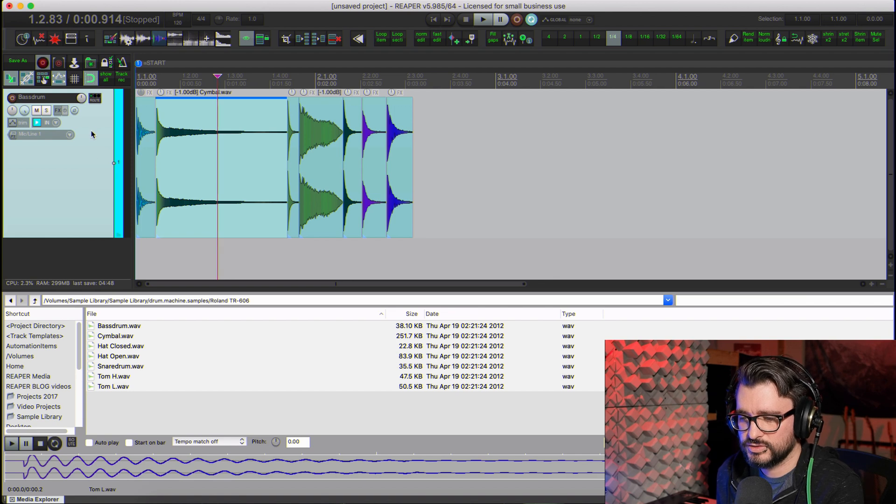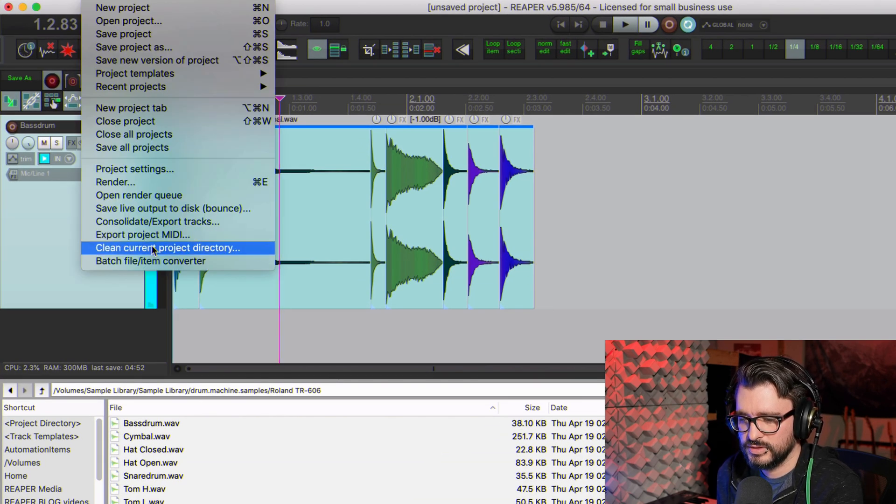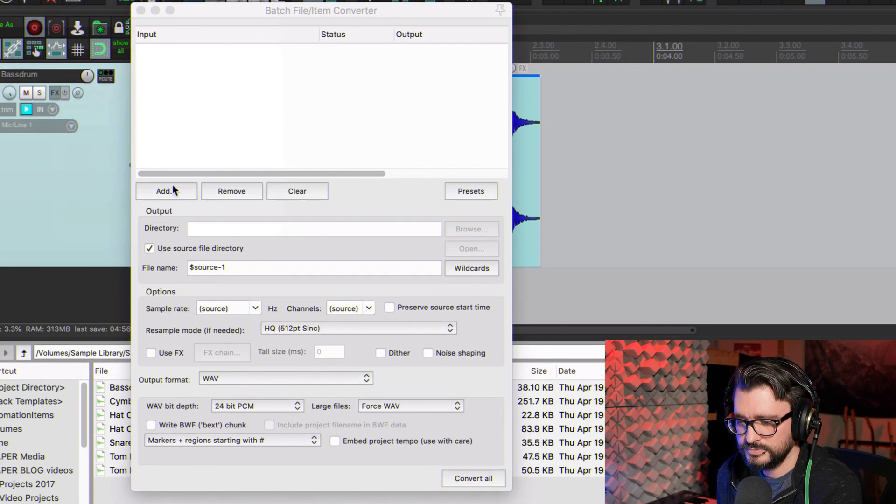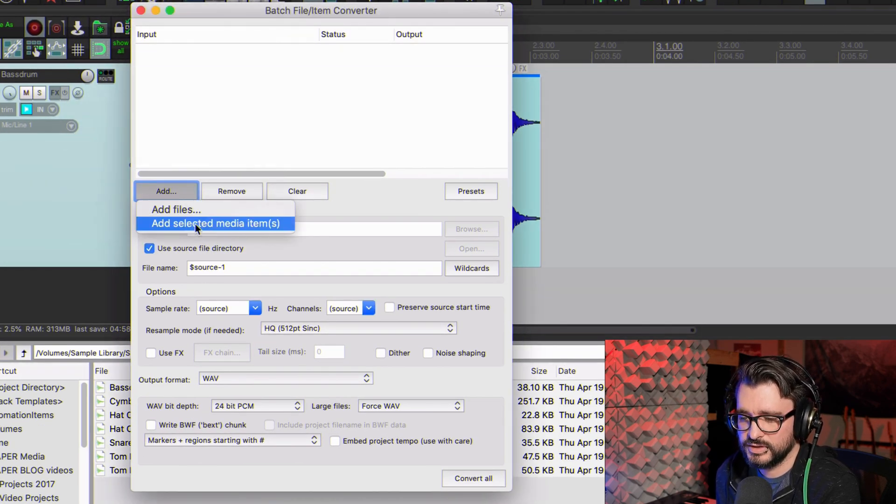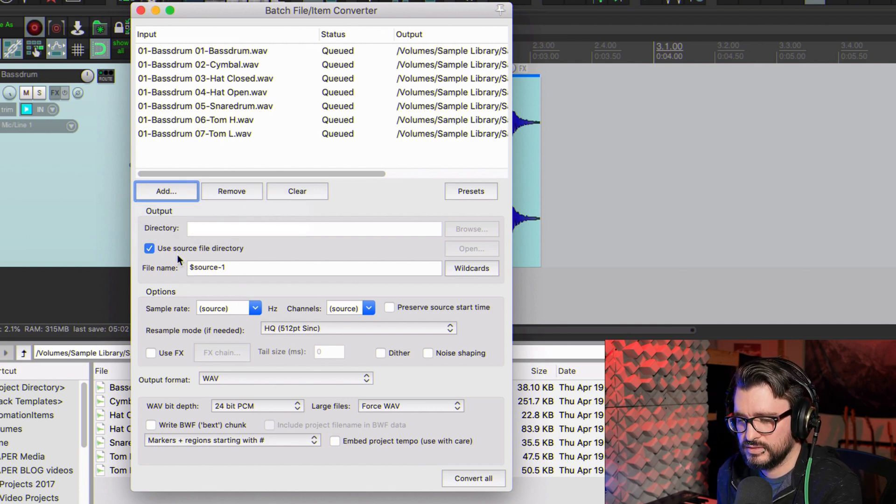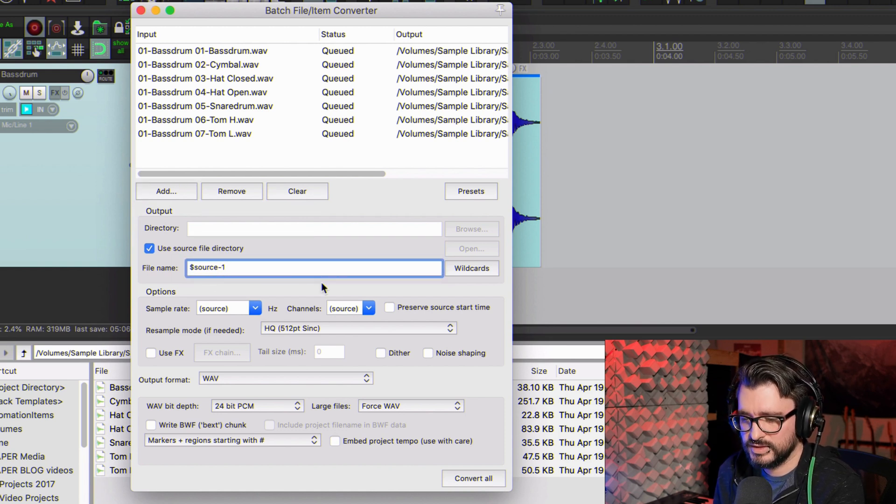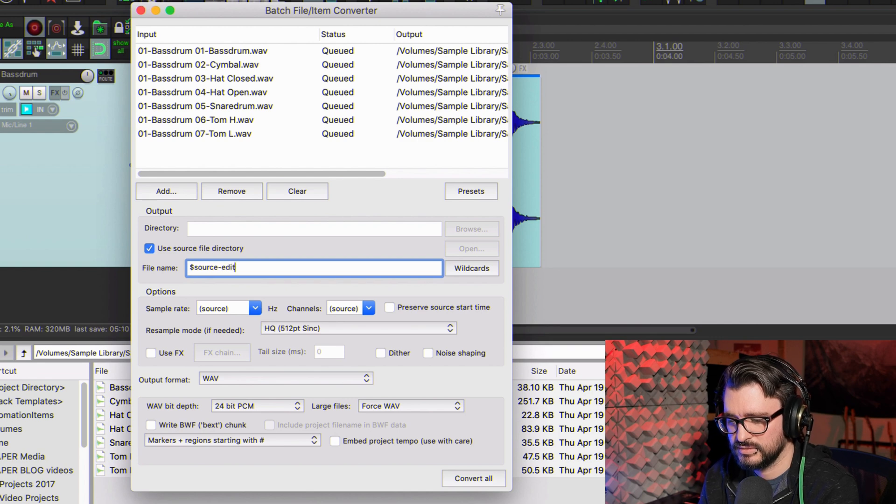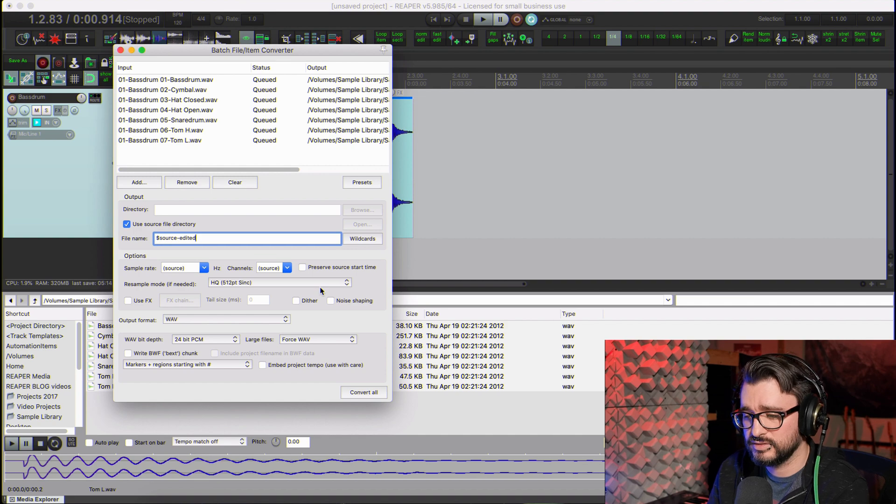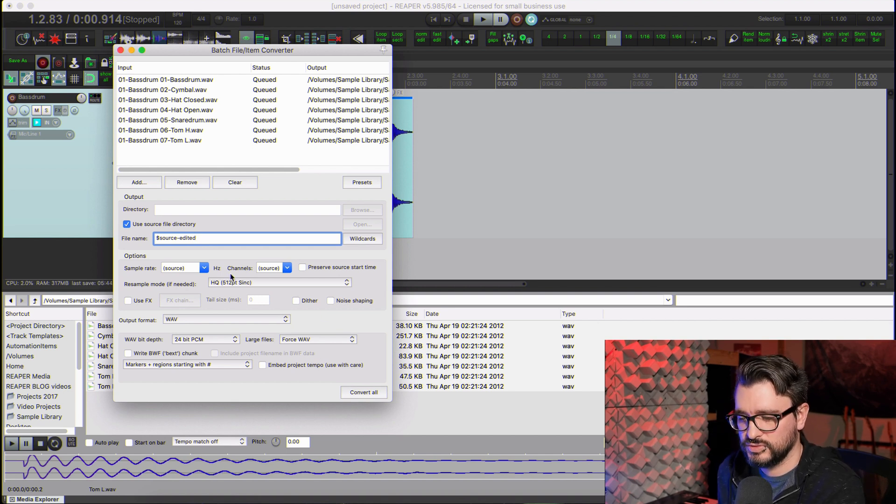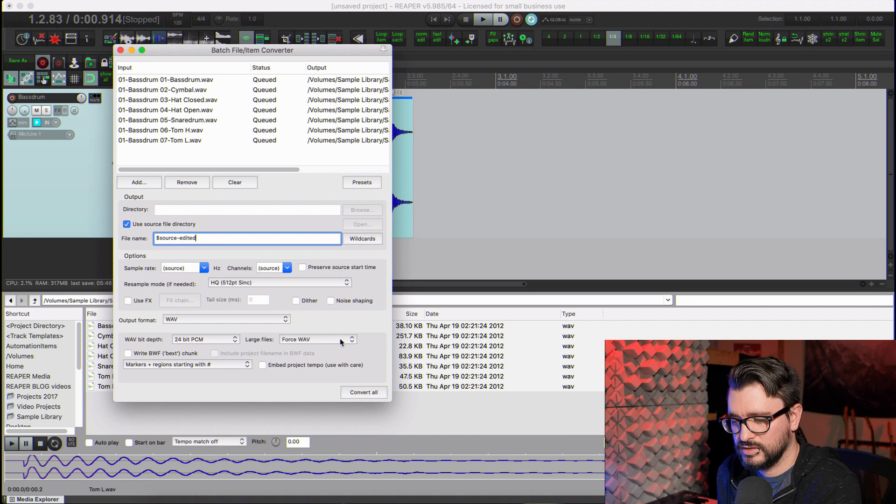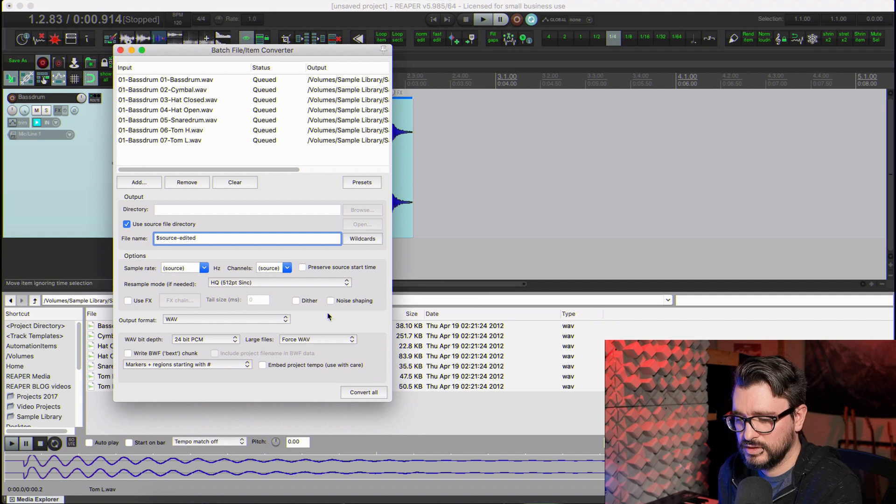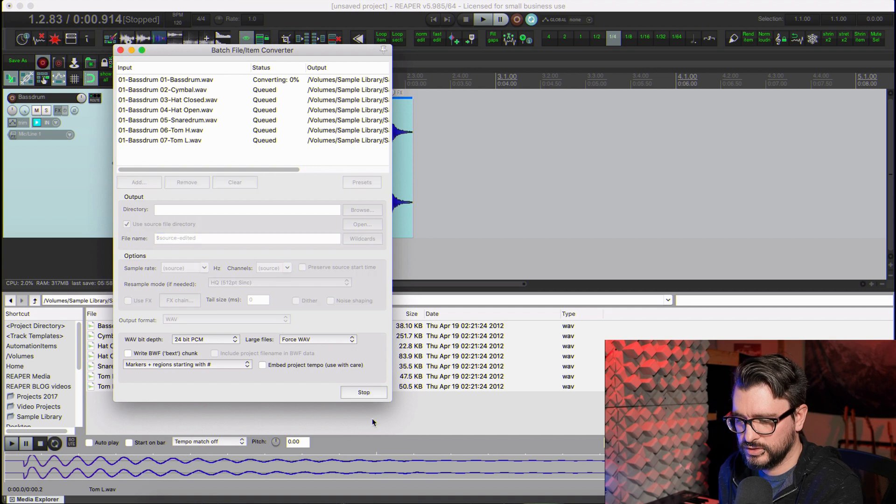That works pretty well here. You can double-click on the track to select all. Go to File menu and Batch File Item Converter. Click on Add, click on Add Selected Media Items. Then I like to check Use Source Directory. I'm going to use the source name and add a dash and 'edited,' something like that, just so we can clearly see that these are different files. Reaper is a non-destructive audio editor, so you can't directly replace the original files. So we're just going to choose a different name. And for the options, keeping things on source, I think it's probably going to use the project sample rate and bit depth. So we'll hit Convert All.